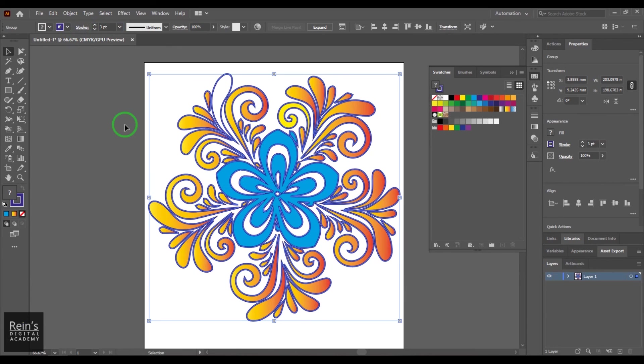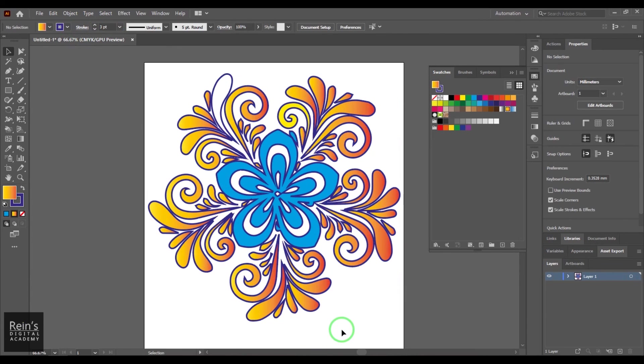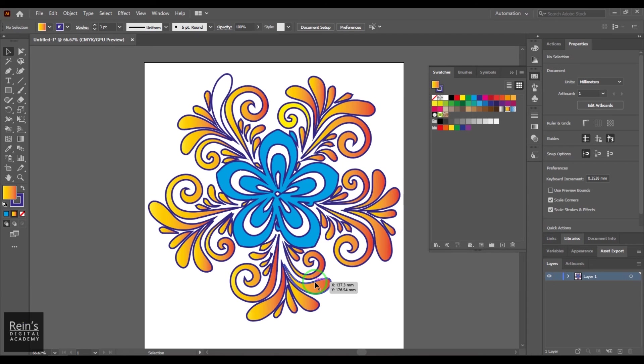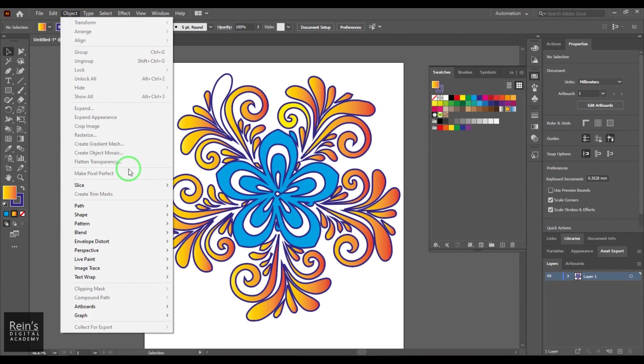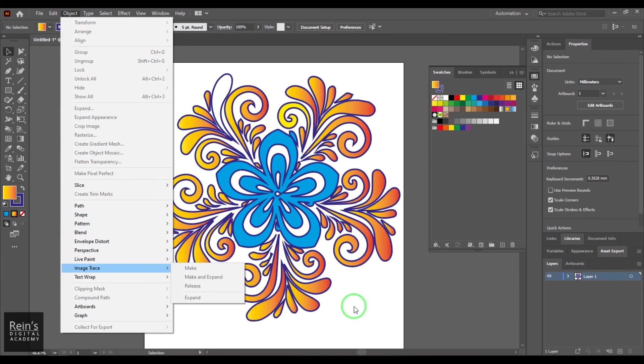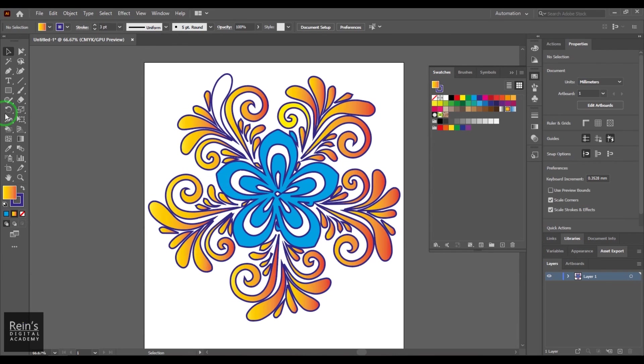So that's how you can convert a simple bitmap image into a vector illustration using both the tools - one was your Image Trace Make and Expand, and the other one is the Live Paint Bucket tool. Hope you liked it, thank you.